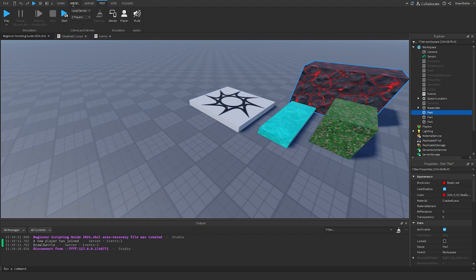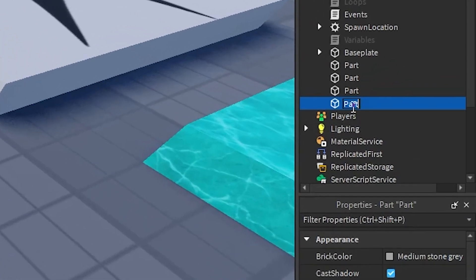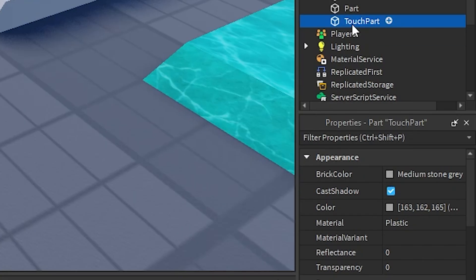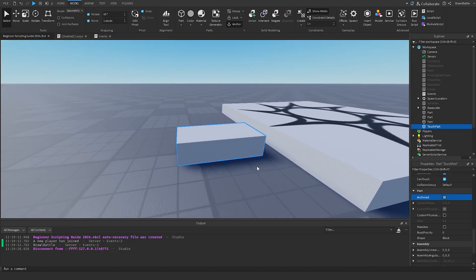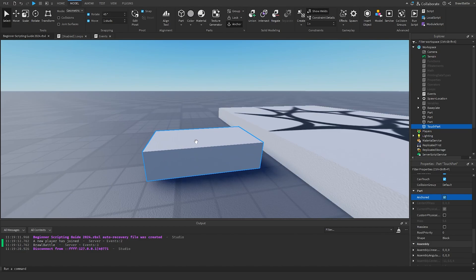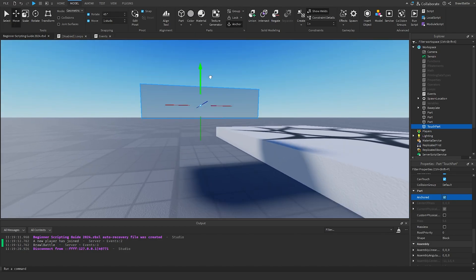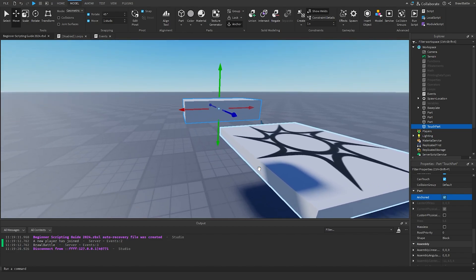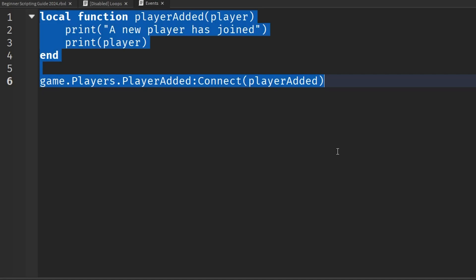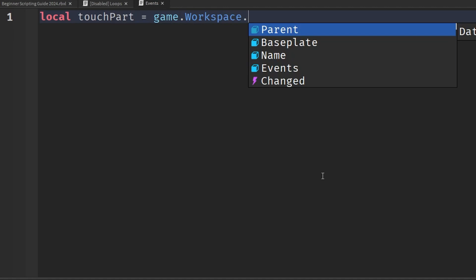We'll go into Model and click on Part to insert a new part inside the workspace. On the right side, I'll rename this part to 'TouchPart'. I'll also go down and check the Anchored property. Anchored holds a part in place so it's not affected by gravity. I'll use the move tool to move it up so it stays in place and doesn't fall due to gravity since Anchored is enabled.